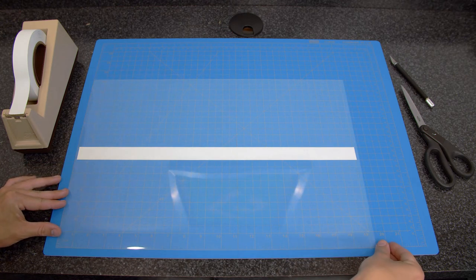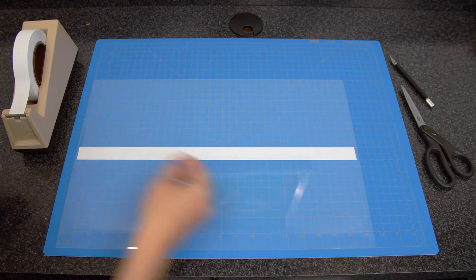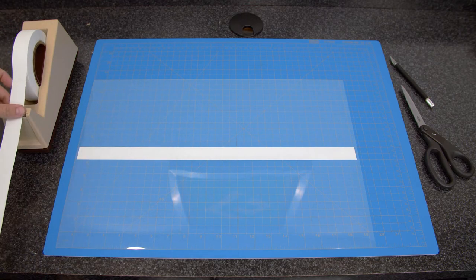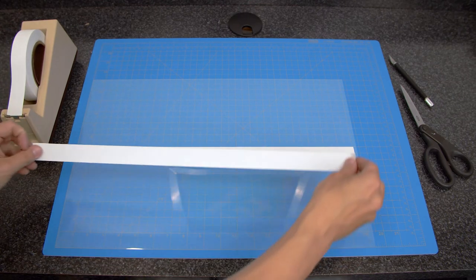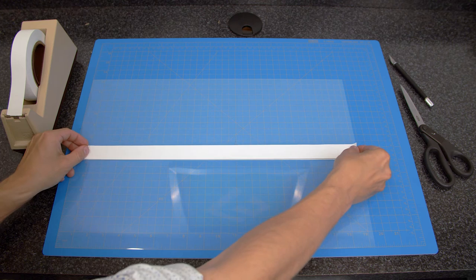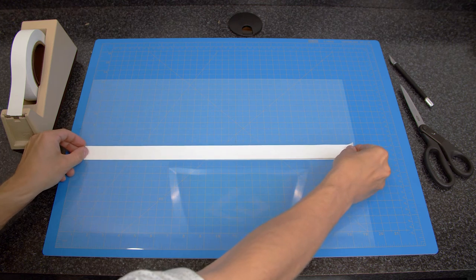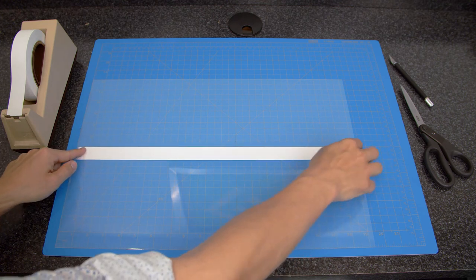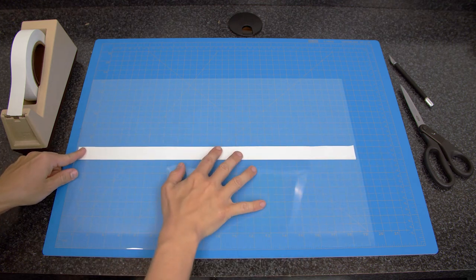When a printer has a center-loading media tray, that means the sensor is located in the center of the media path. By adding a 1-inch or wider low-tack paper strip to the non-coated shiny polyester side of the film, the printer will now see opaque media and operate properly.